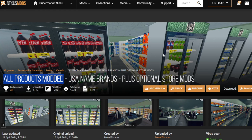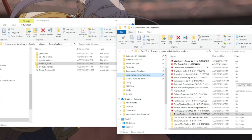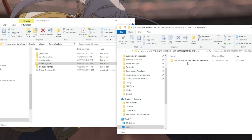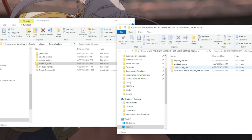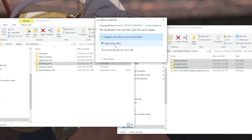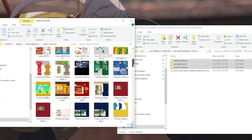So once you have this set up, go ahead and download and unzip this just like you did the previous one. We're going to go to where our mods are, and as you can see here we have it right here — "All Products Modded US Name Brand" — this is it right here. You're going to open this up, and here we go — we have product names, icons, and textures. You're going to copy these three and drag them over here. When you drag it over, it's going to ask you if you want to replace the files at the destination — you want to replace all files in the destination, everything to be replaced and overwritten.